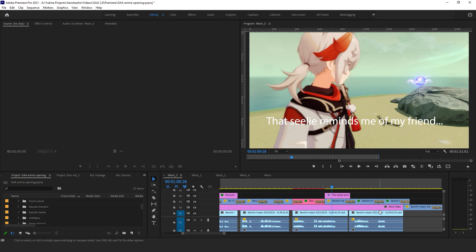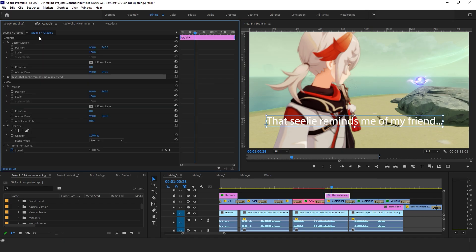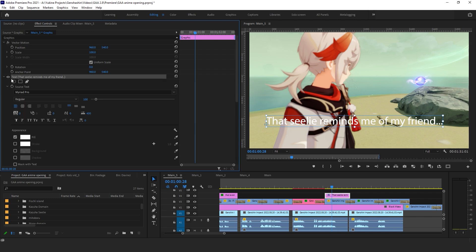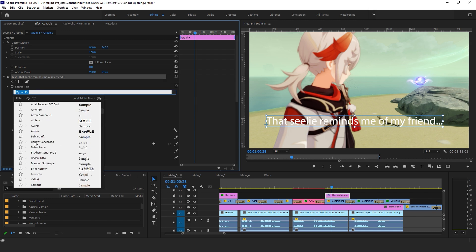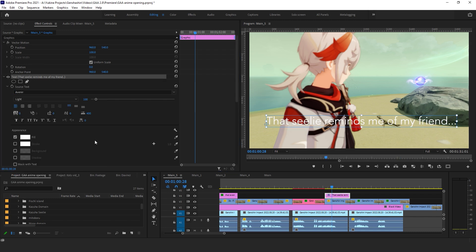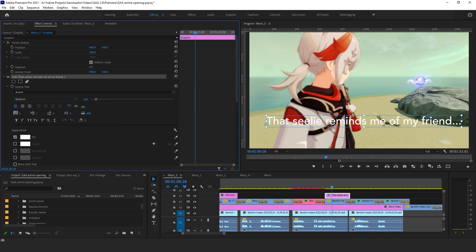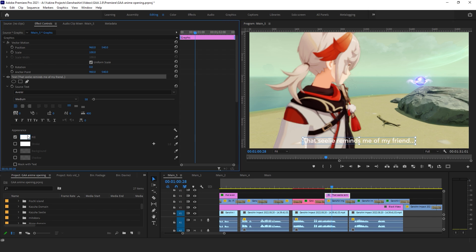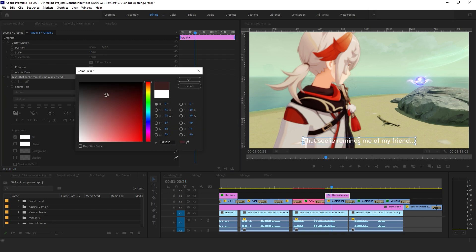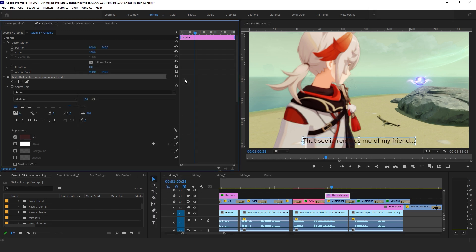For more options on text editing, highlight the text layer and click the effect controls panel. Then, click on the text tab. Here you can find options such as changing the font, the font size, or the font color, among other things.